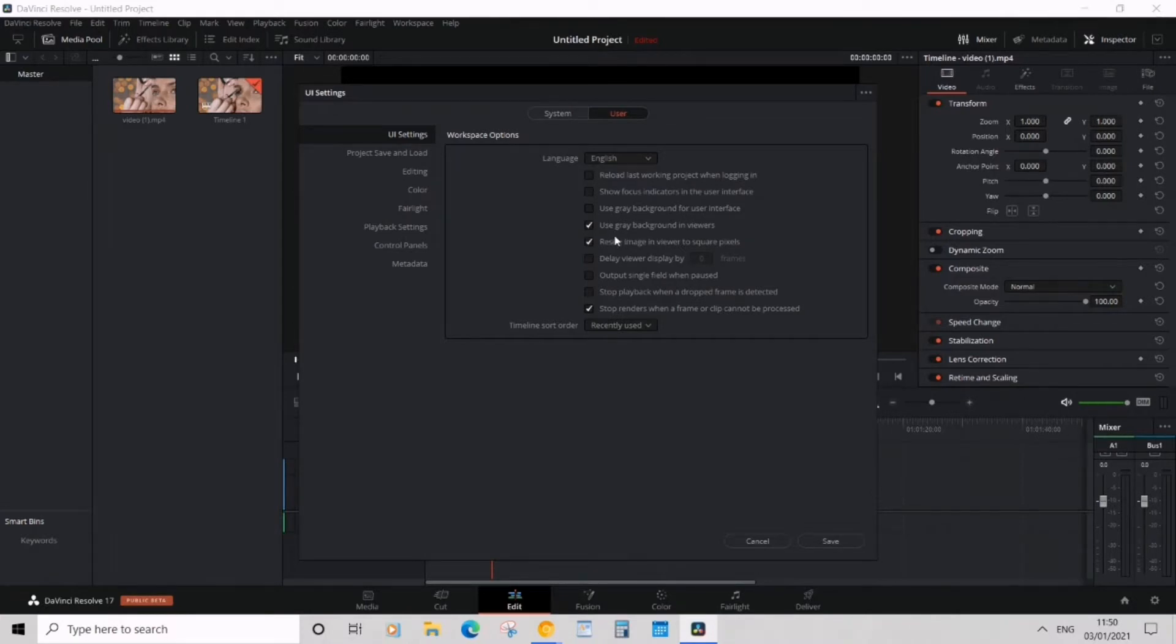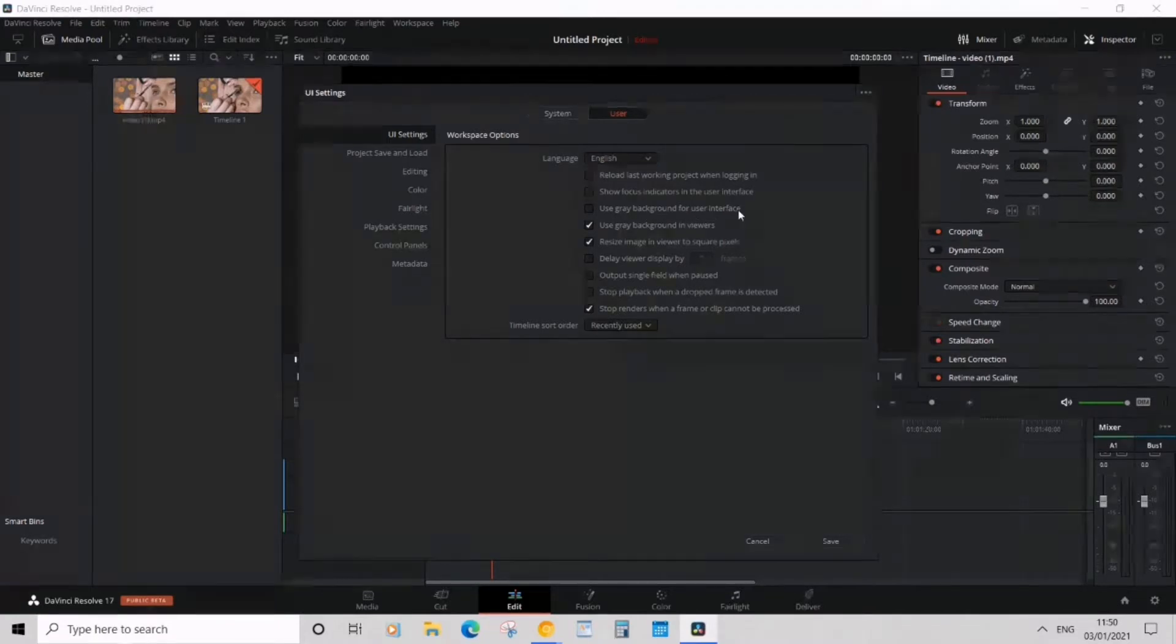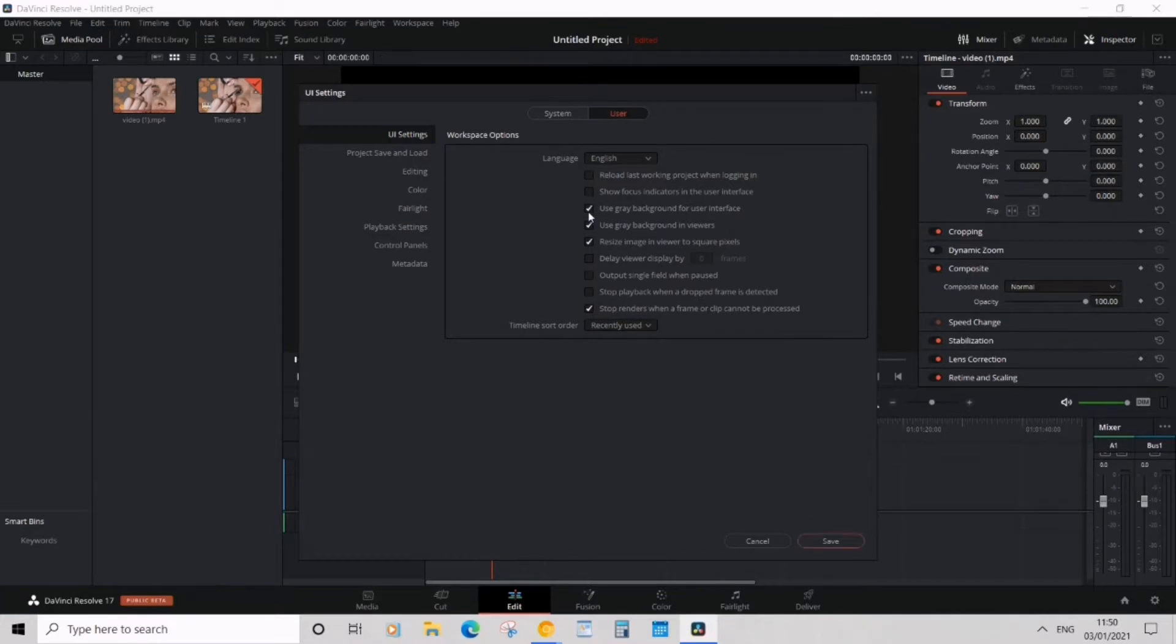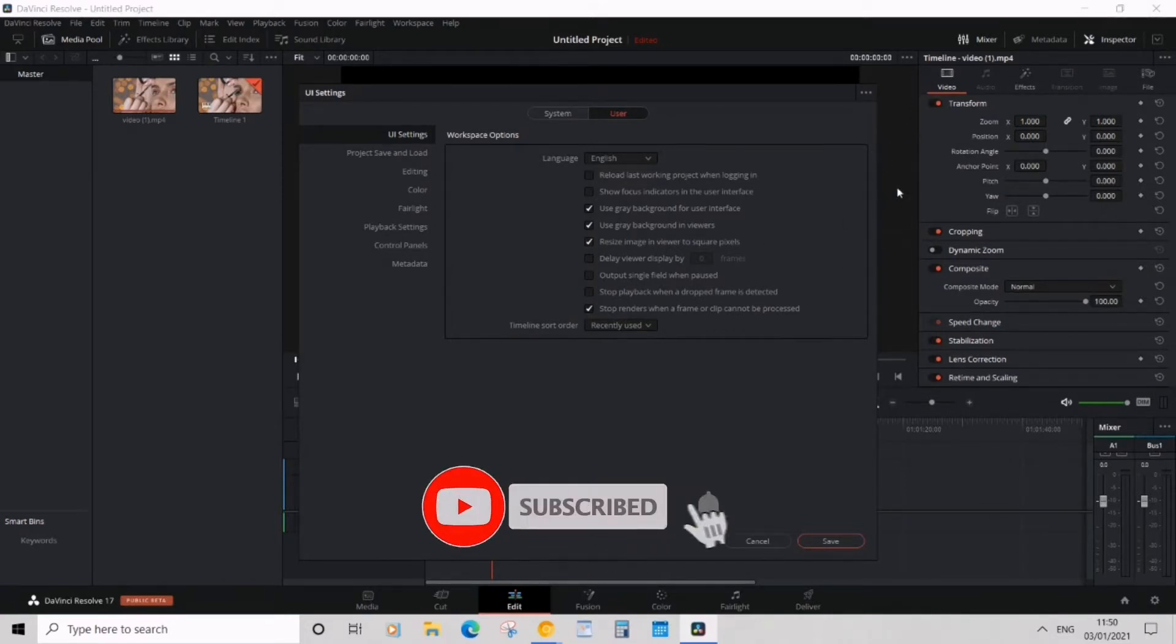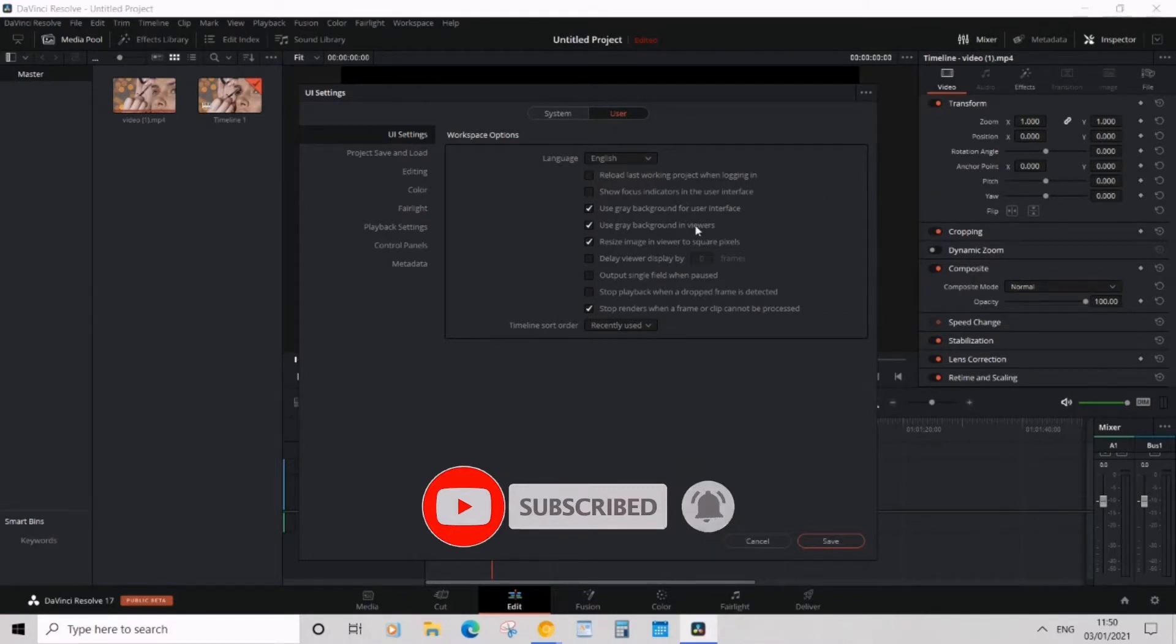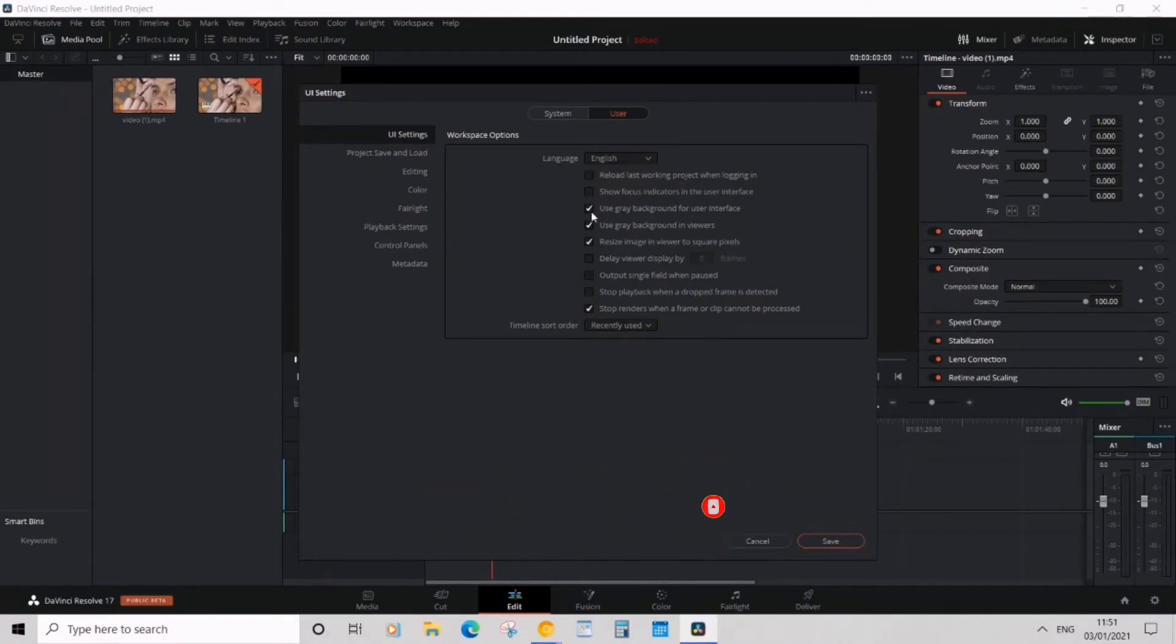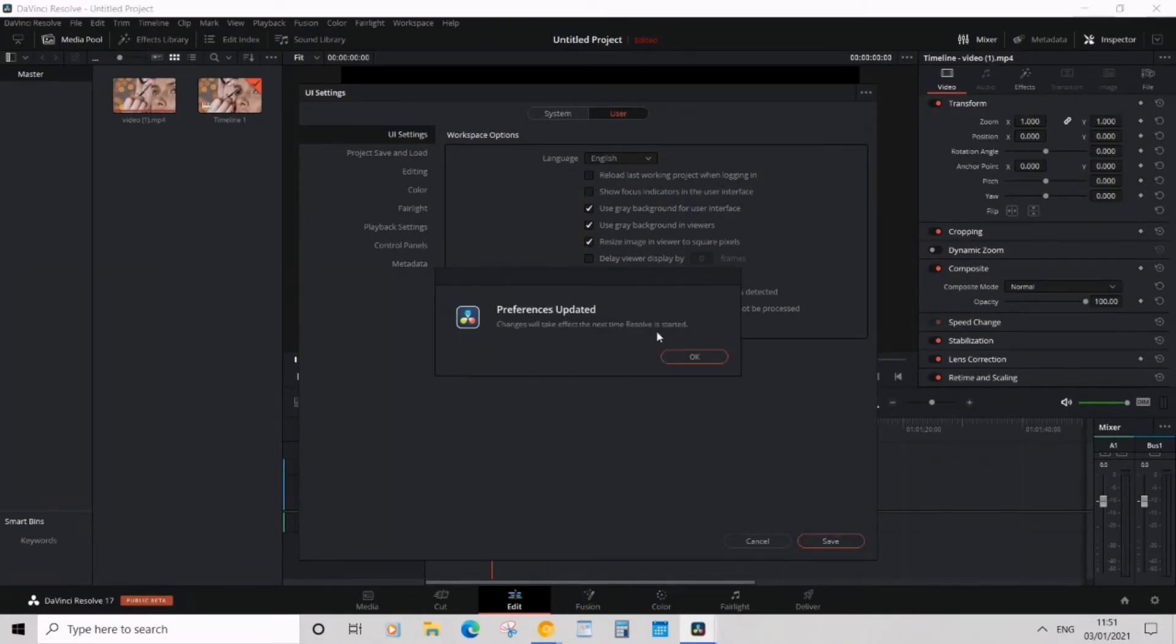By default, there's something called 'Use Gray Background for User Interface' that's unchecked. What we want to do is click that on, and then you'll see 'Use Gray Background in Viewers.' This is the viewer, this bit here, and that's already gray, but we don't want this purple thing. So we're going to check both of these on and then save.